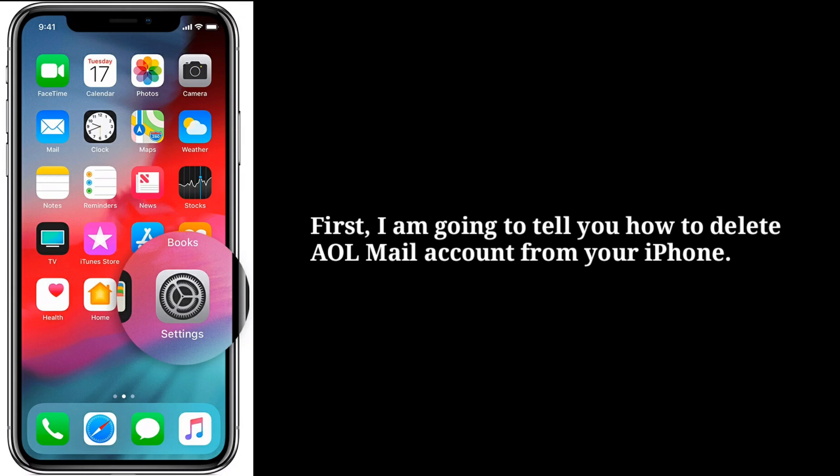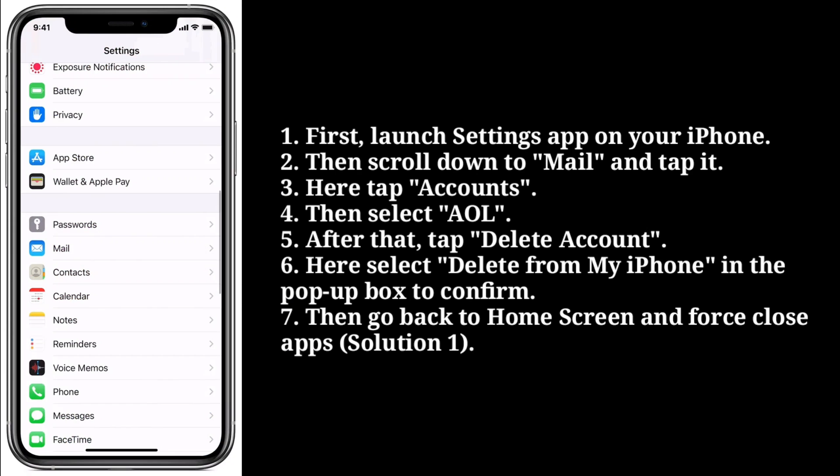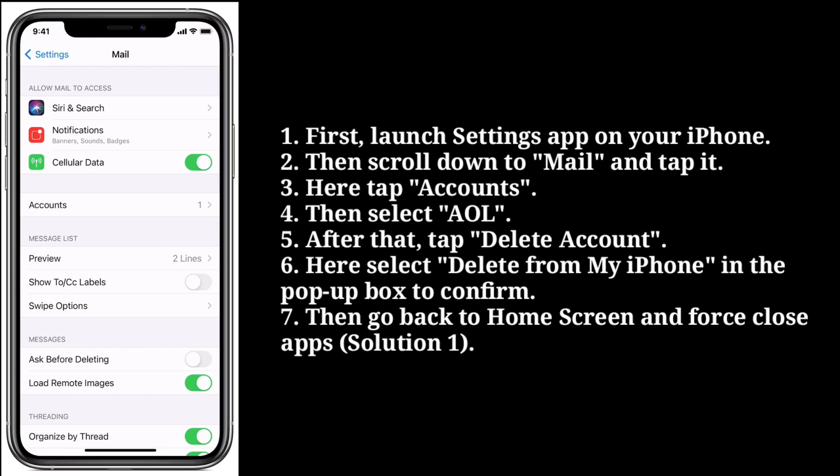Fifth solution is delete and re-add your AOL Mail account. To delete the AOL Mail account from your iPhone, launch the Settings app, then scroll down to Mail and tap it. Tap Accounts, then select AOL. After that, tap Delete Account, then select Delete from My iPhone in the pop-up box to confirm. Then go back to the home screen and force close apps.